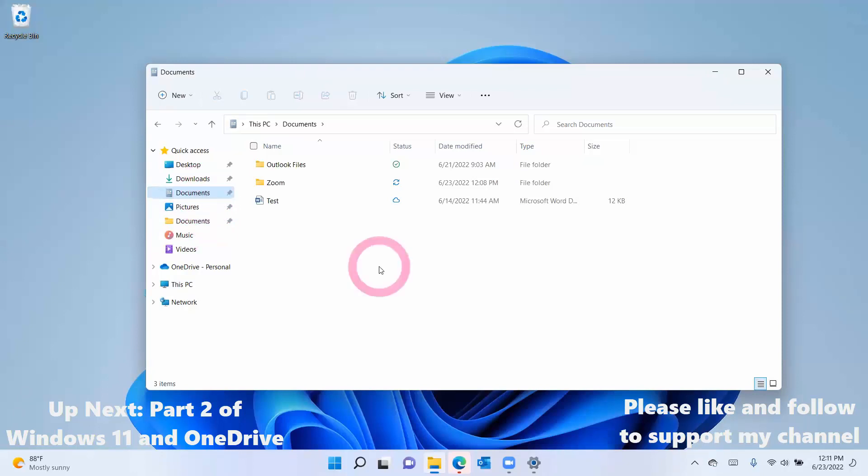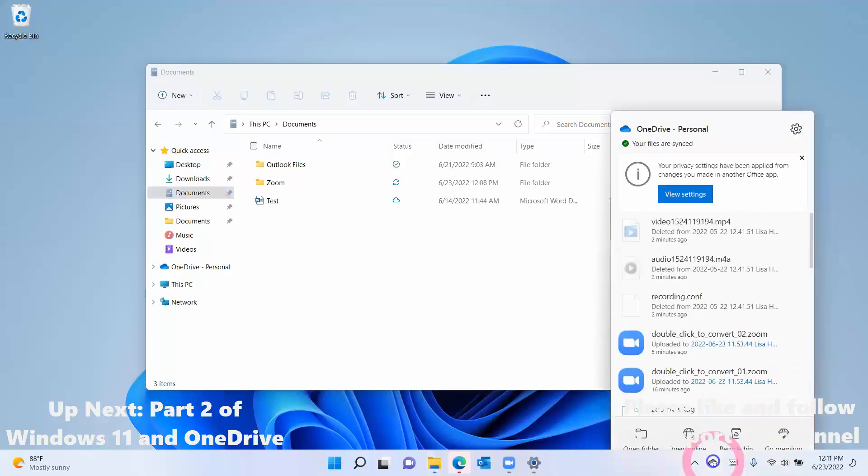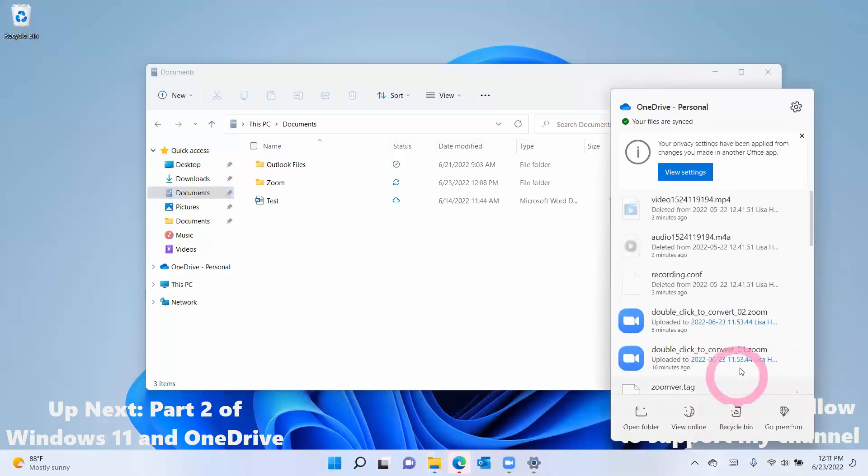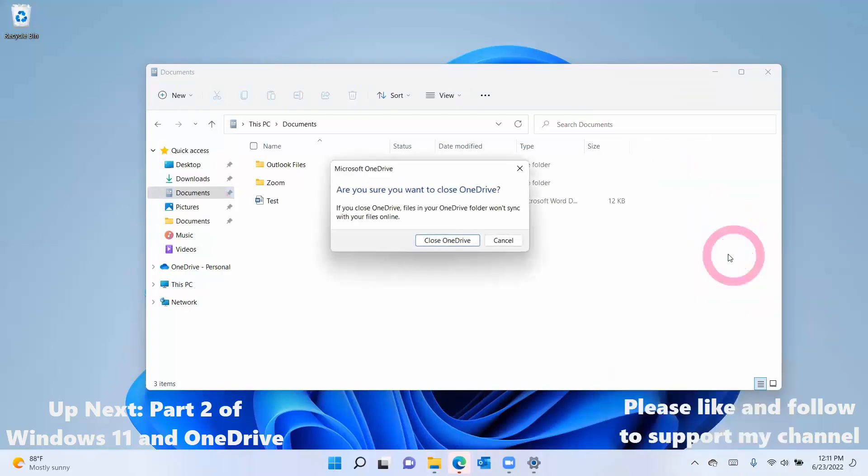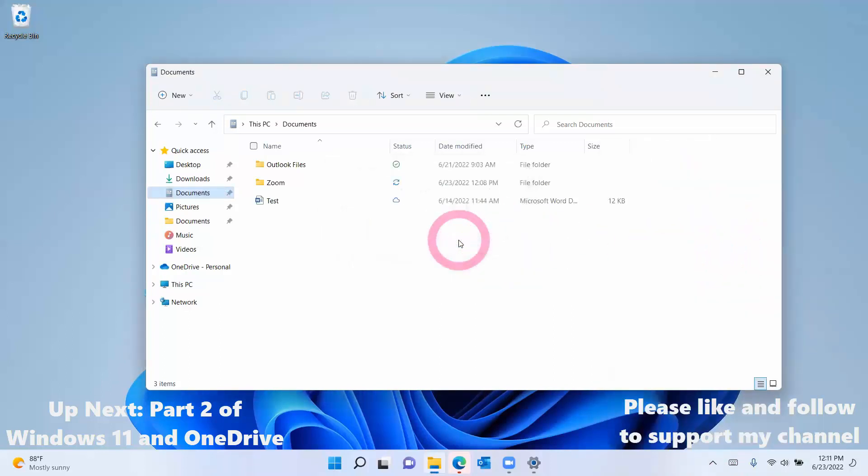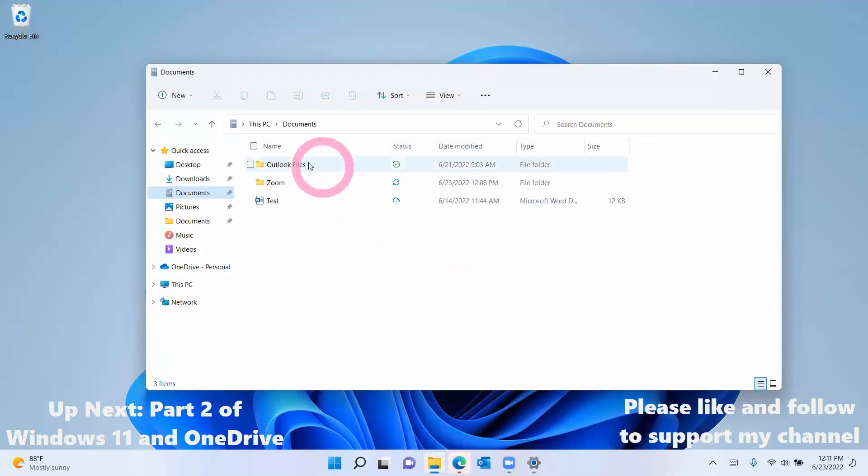Once you feel good that everything's been taken out and preserved and saved properly, then you can come down here to the OneDrive. Tap in the system tray, come over here, come back up to the settings, quit OneDrive, and you're going to close it. So now it's gone from the computer, so this should not be syncing anymore, but it's still not there, and it's still not gone.